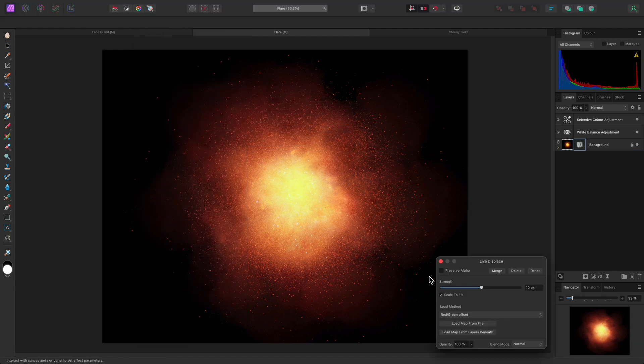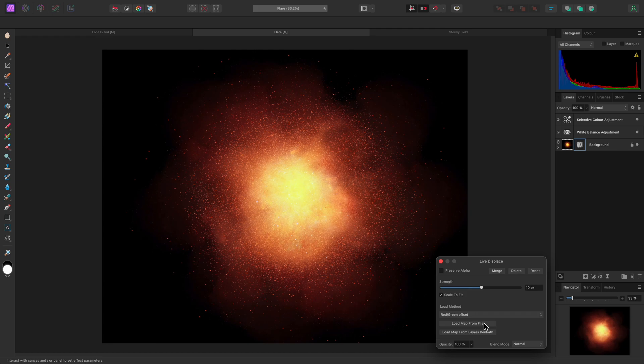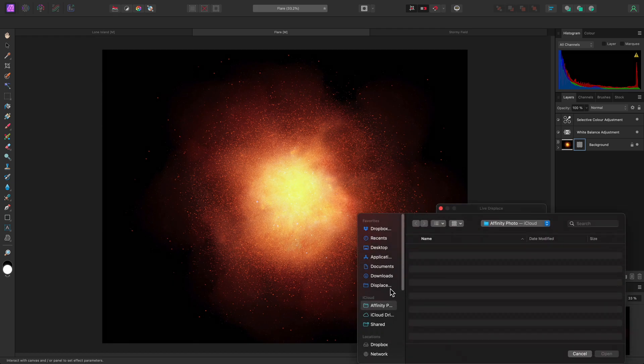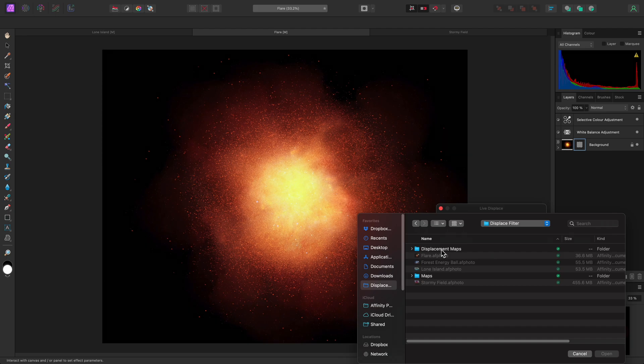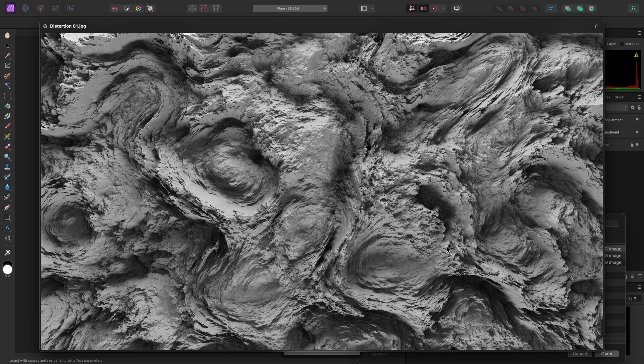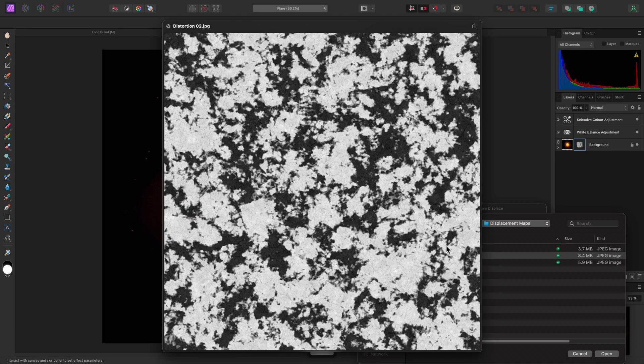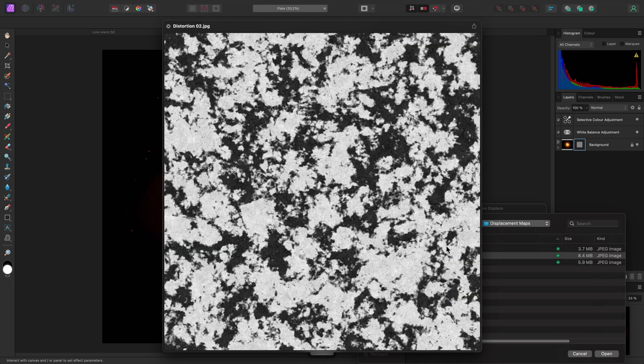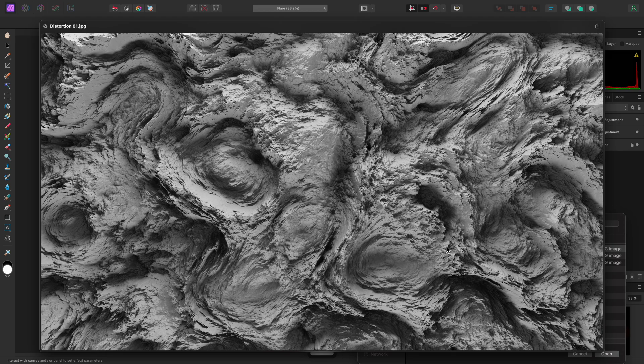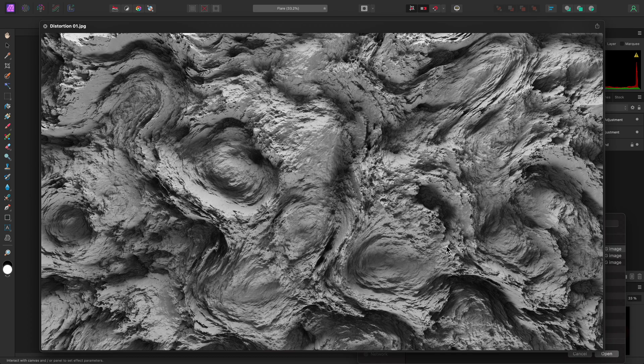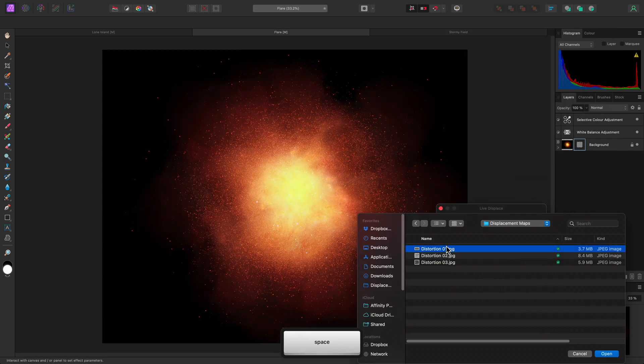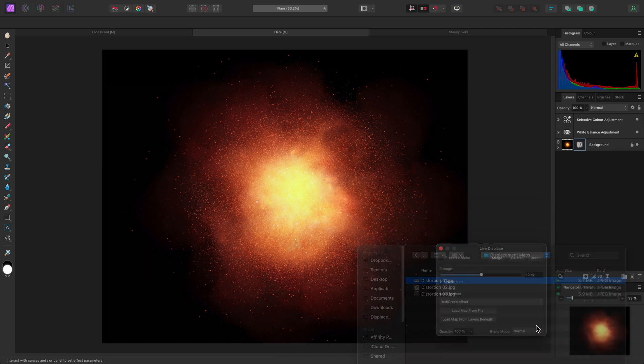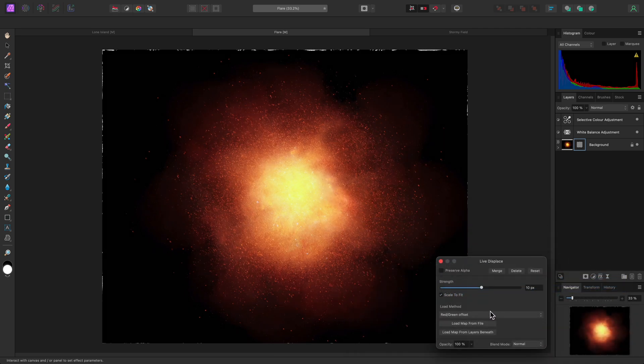On the dialog, I'll choose Load Map from File, then browse to a folder that contains a curated set of displacement maps. You can download these from various locations, such as stock image sites, 3D modeling and texture sites, and other digital marketplaces. They are typically grayscale, but they don't have to be. If you specify a color bitmap image, Photo will simply perform a grayscale conversion when loading it. I'll choose this distortion effect to load it as a displacement map.